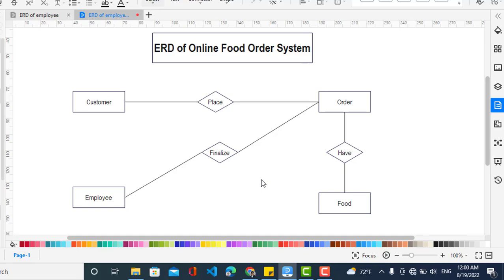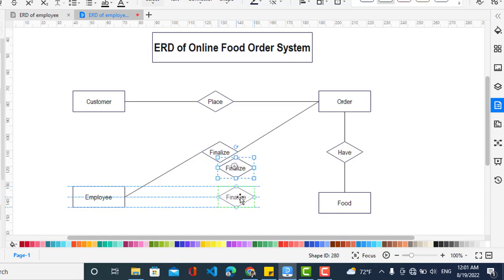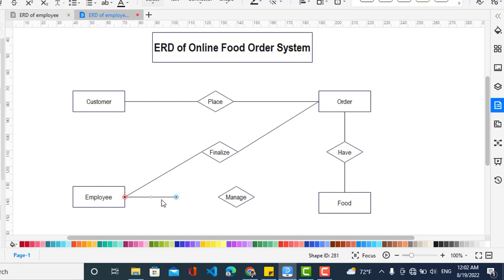Now for the cardinality — for example the customer places the order. We also put another relationship: the employee manages the product. For example, the admin is the one at the top who is managing the product, changing the price or deleting items, whatever happens — so it is managing the product.